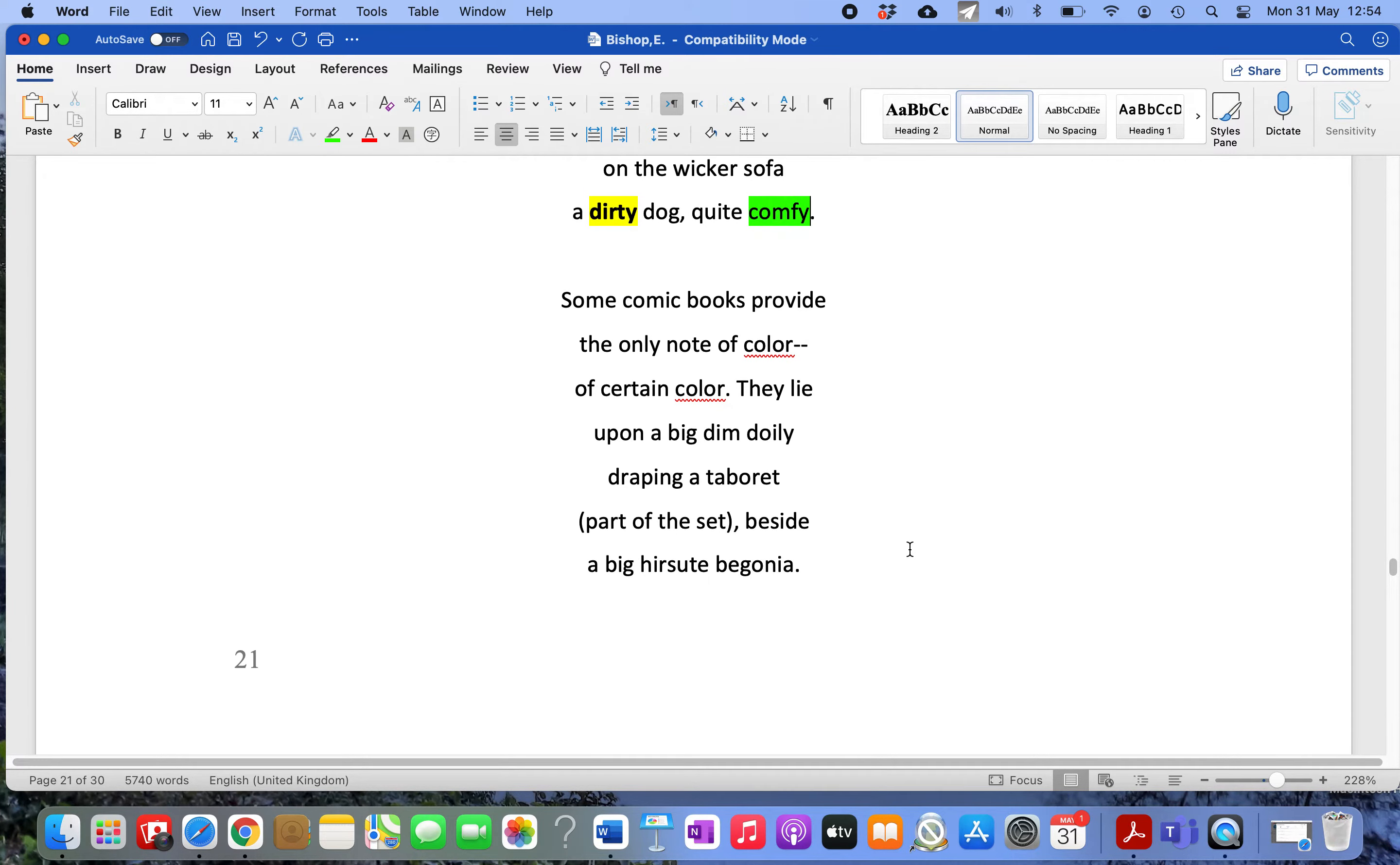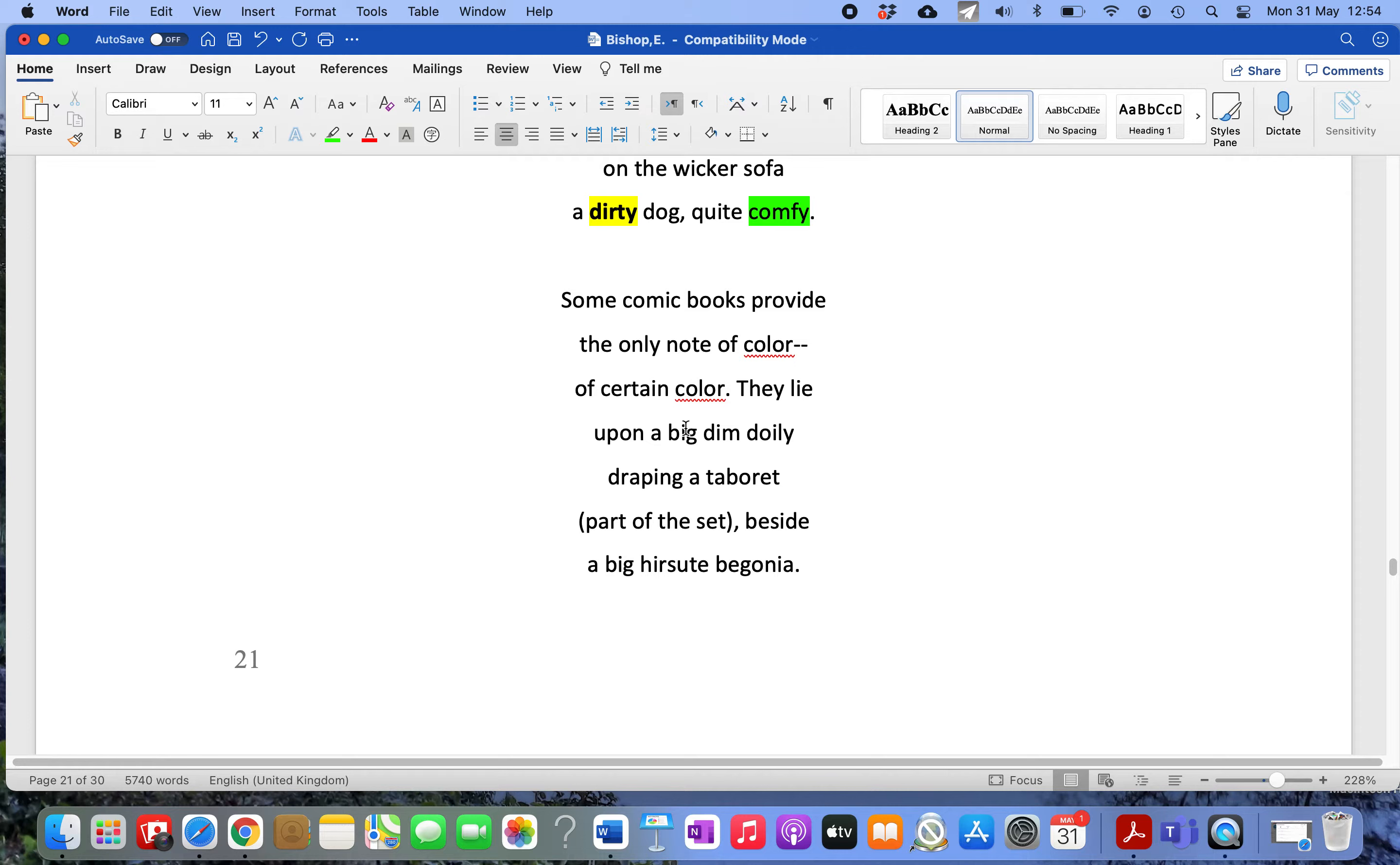She looks further with more detail. On the porch there are some comic books that belong to the children, providing the only note of color. That's the American spelling. She pays attention to detail because the comics have been touched by these people with their filthy hands, so the color is faded.